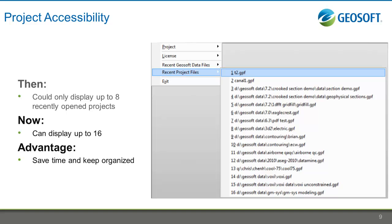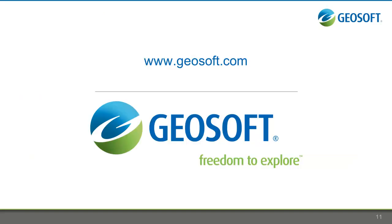Are you working with a lot of projects? With Target version 7.5 you can access up to 16 recently opened projects, allowing you to get started even faster than before. Thank you for viewing this video. To see all the new features in Target and Target for ArcGIS, visit www.geosoft.com.